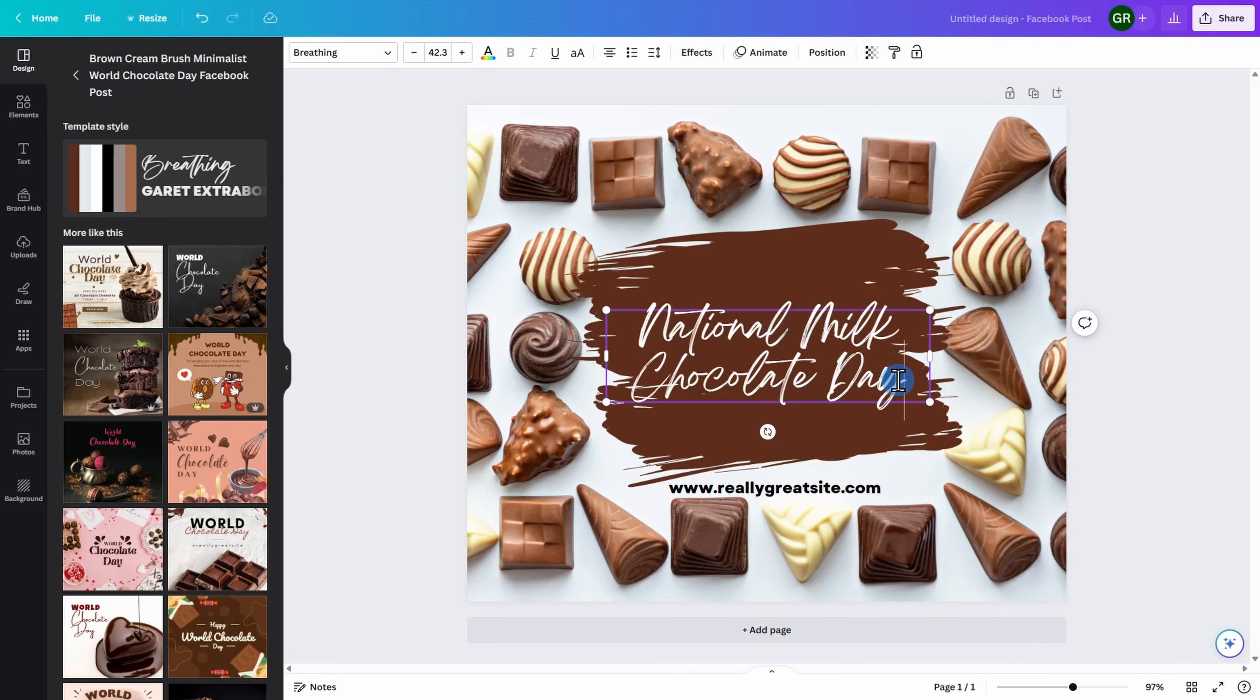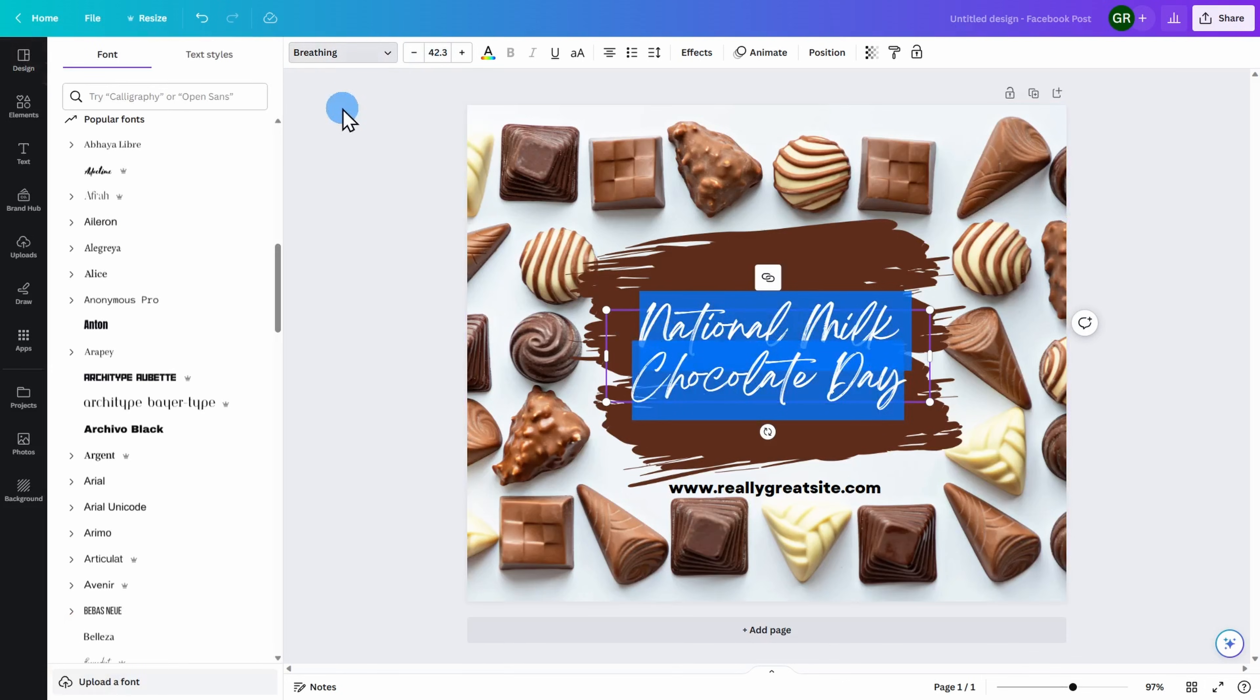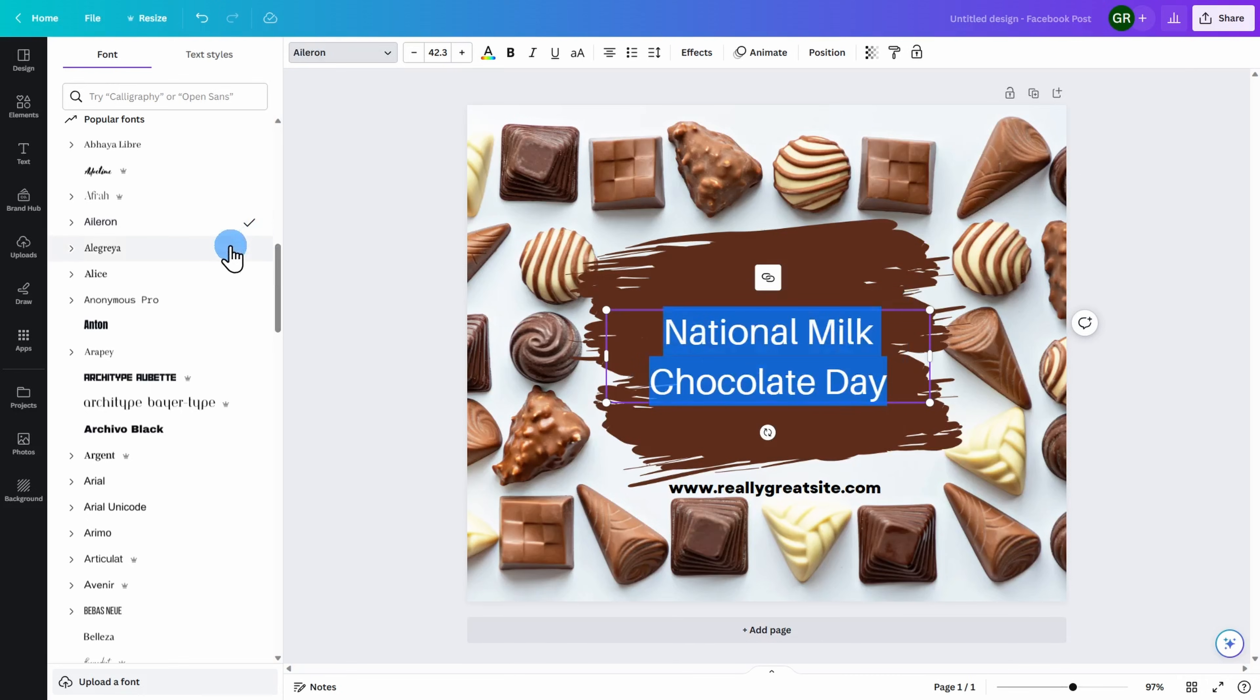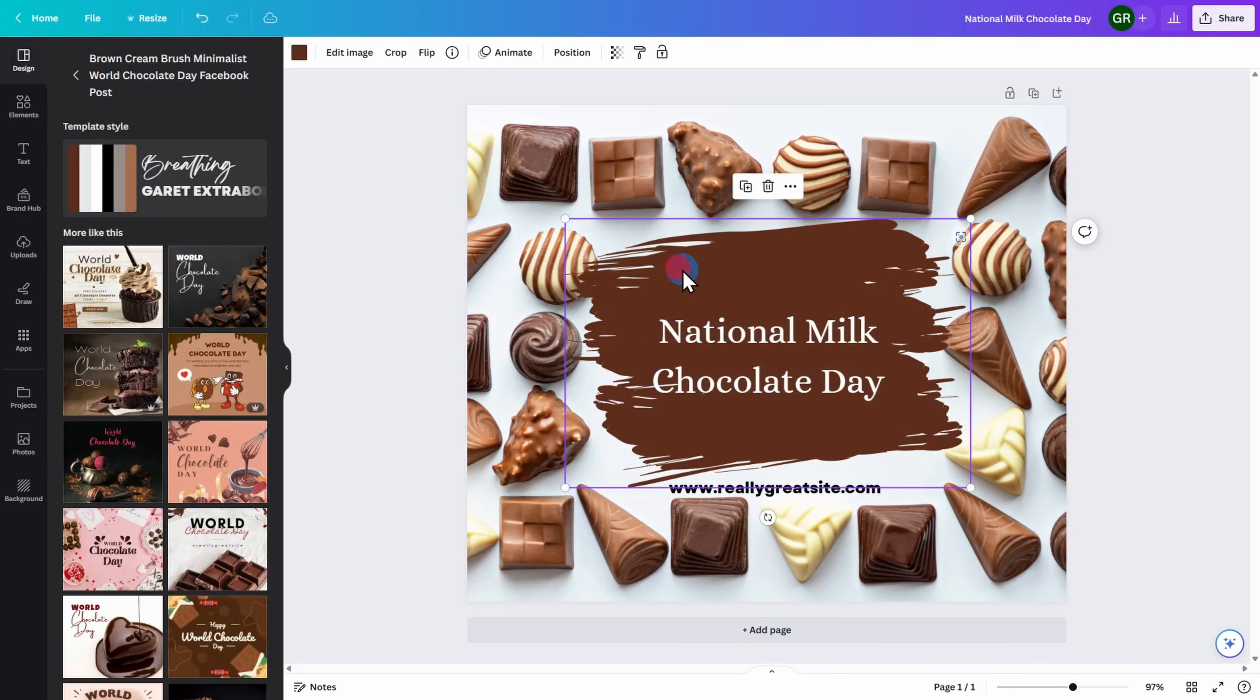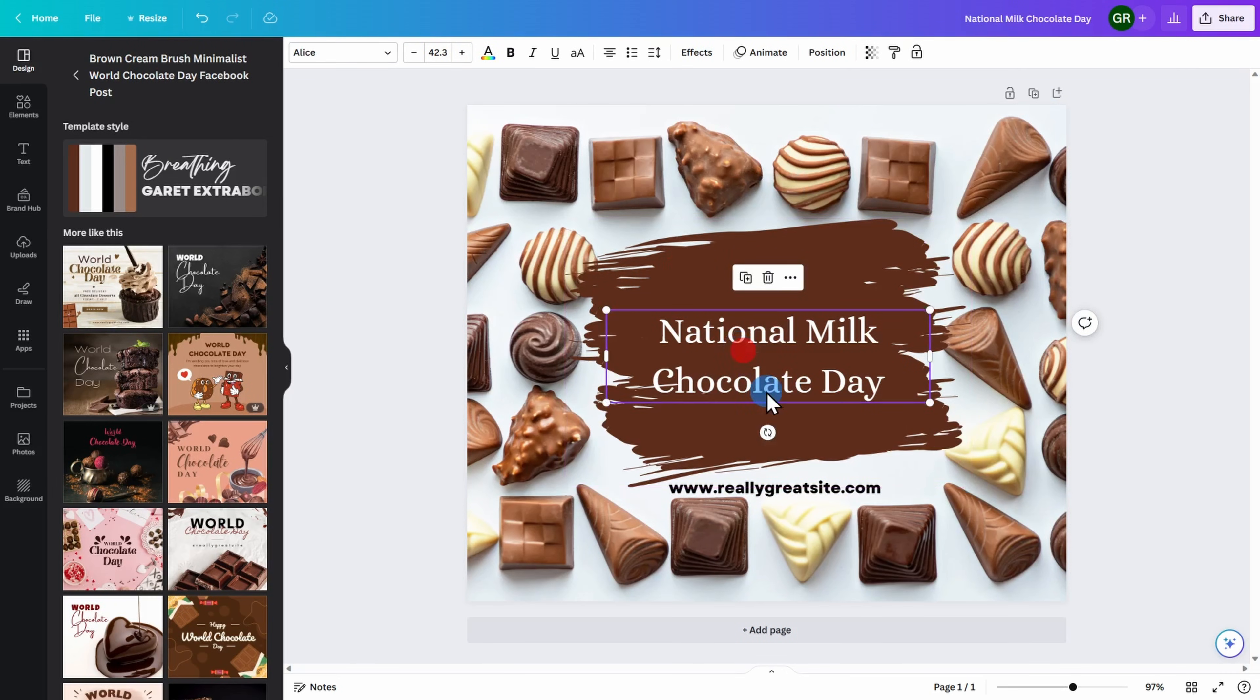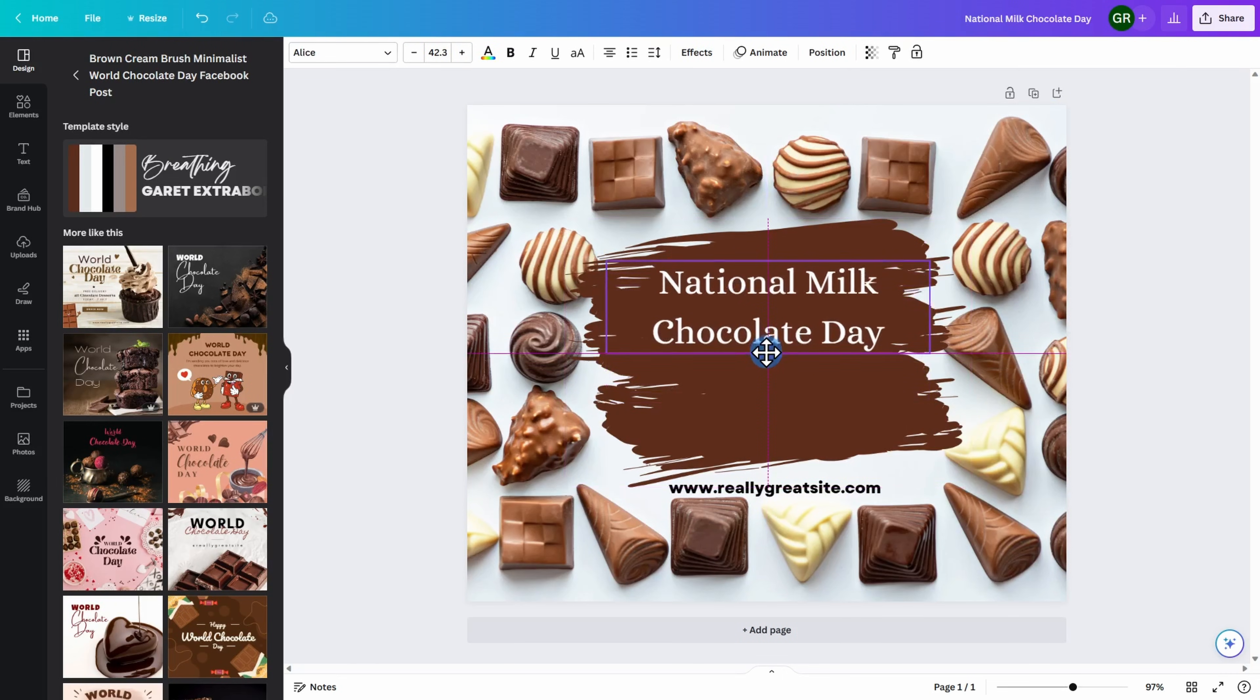If I want to change the type of font being used, you can highlight, come up to the top, and then see all of your various font options. You can click on them to get a preview of what the font looks like. Once you find one you're happy with, you can go ahead.